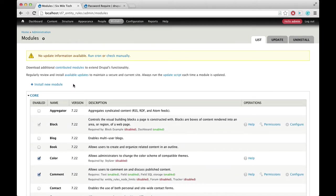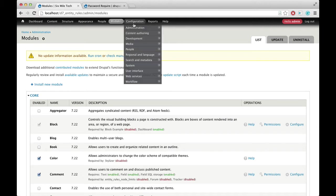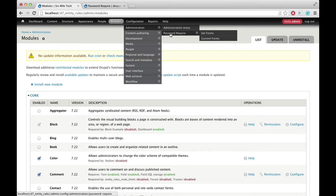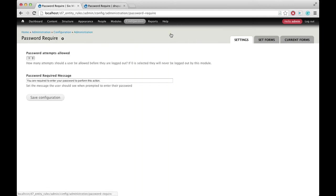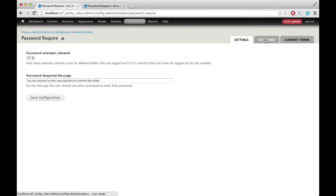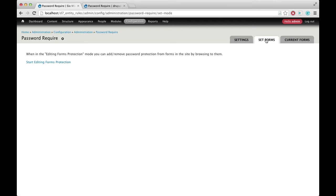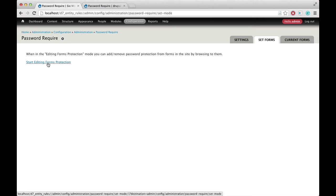So let's look at how this actually works. If we go into Configuration, Administration, there's a new option called Password Require. So we'll click this. You have a couple of options here as far as how many attempts they should have for their password and a message to show them. And then to password protect forms, we go to Set Forms, and we click Start Editing Forms Protection.